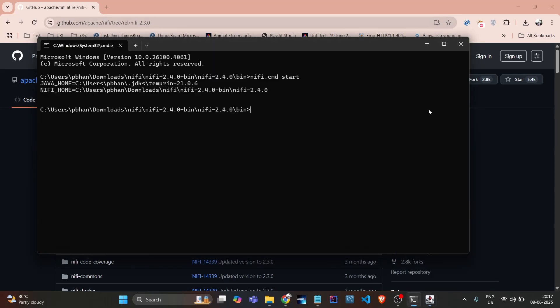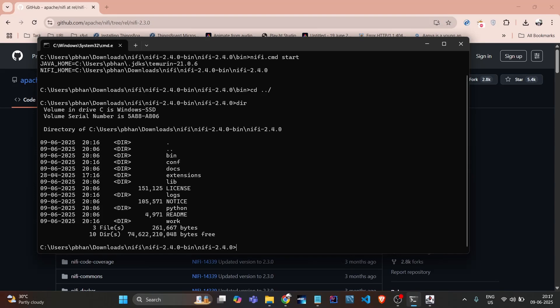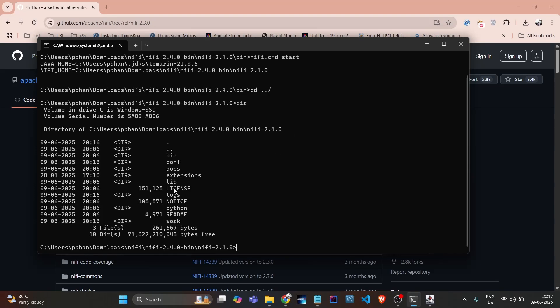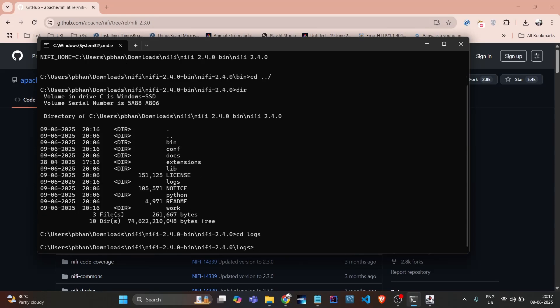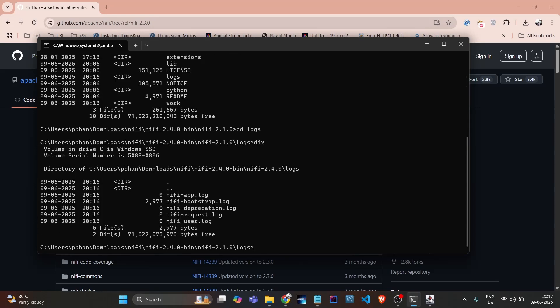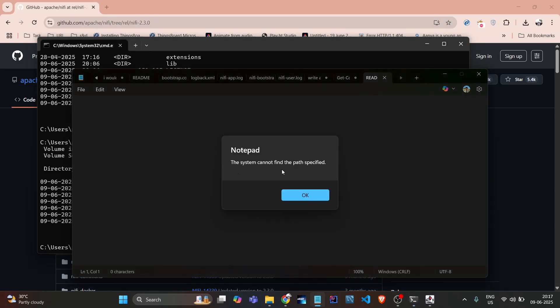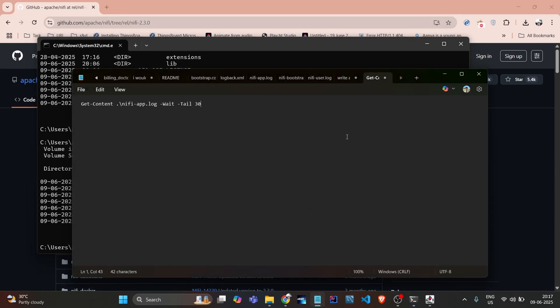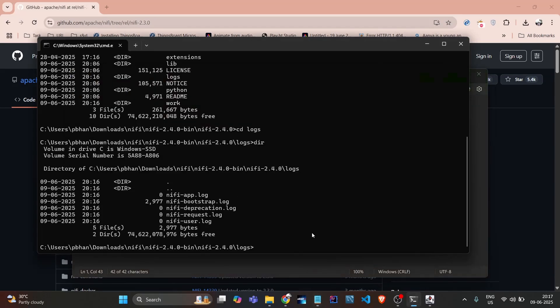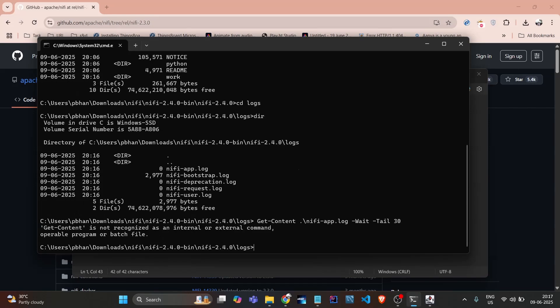Now we just need to wait for the logs. If we just go back and navigate to that logs folder - cd logs and we do dir here - there's nifi-app.log, bootstrap.log, and all. In the readme file it asks us to see the nifi-app.log, so I'll open nifi-app.log here.